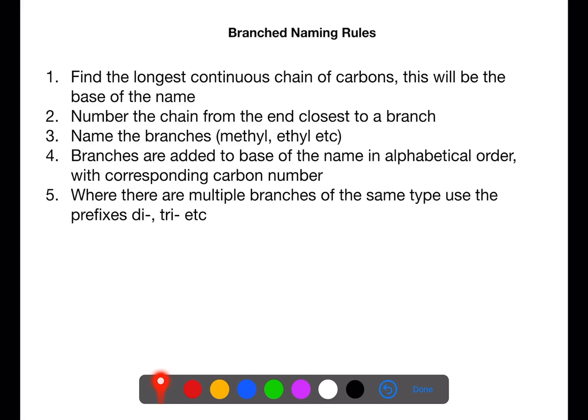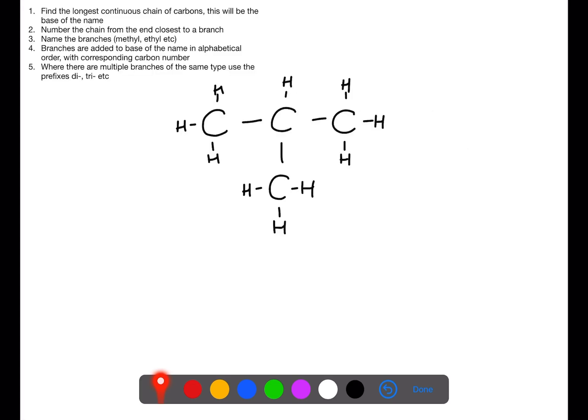The branches are then added to the base of the name in alphabetical order with the corresponding carbon number. If you have multiple branches of the same type then you need to use the prefixes 'di' and 'tri', but these do not interfere with the alphabetical aspect of the branches.